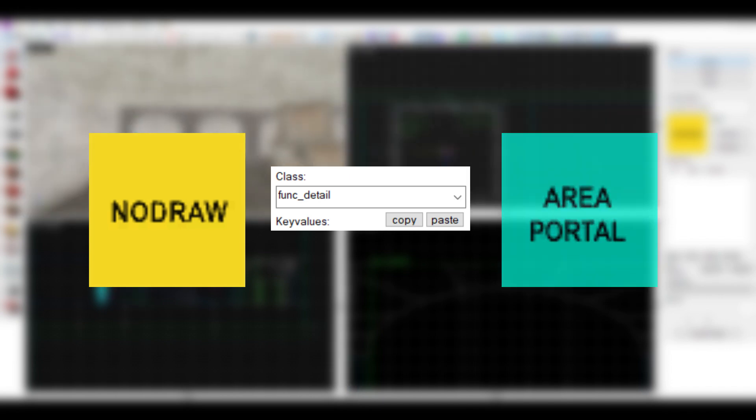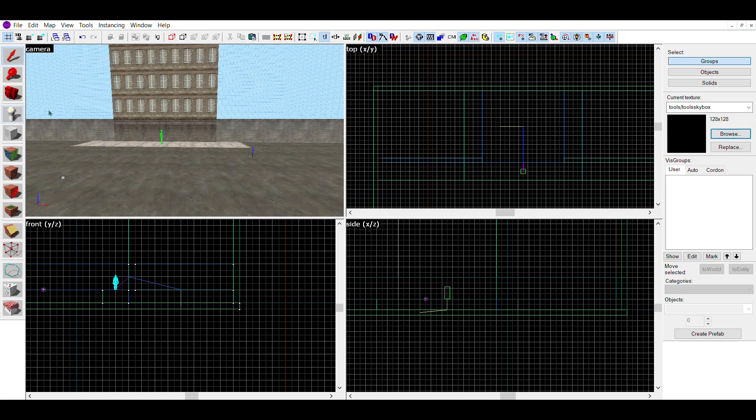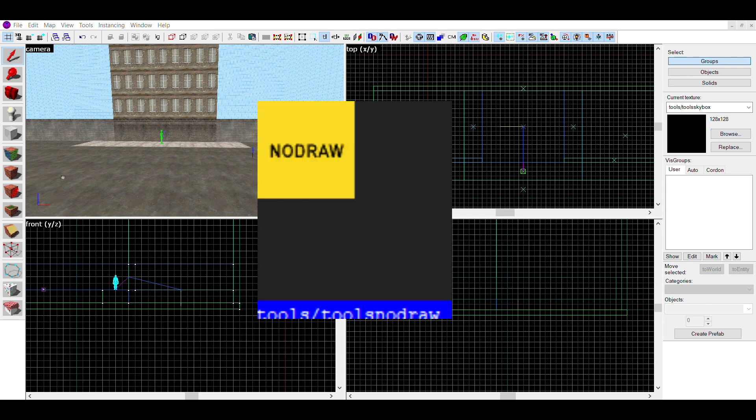First, I'll go over NoDraw. To optimise maps with NoDraw, find the NoDraw texture in the texture browser.